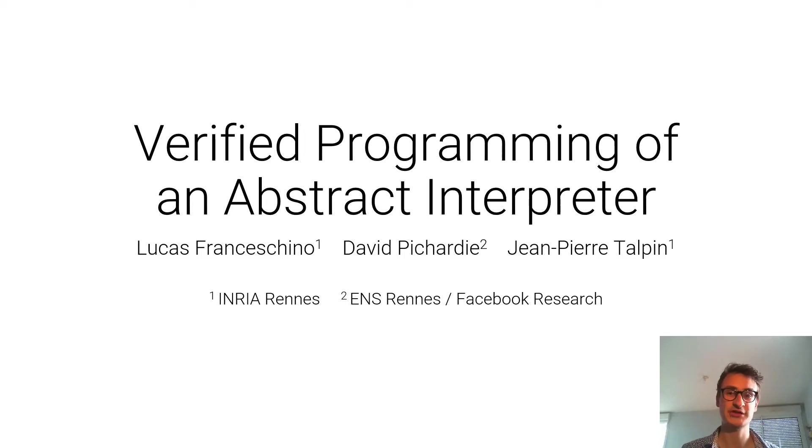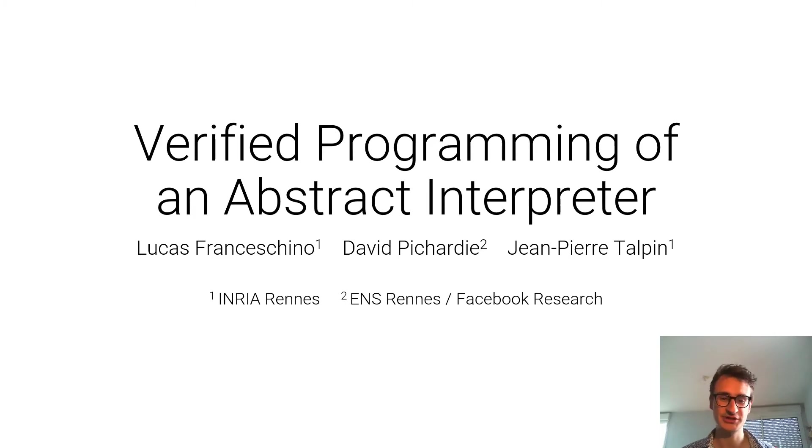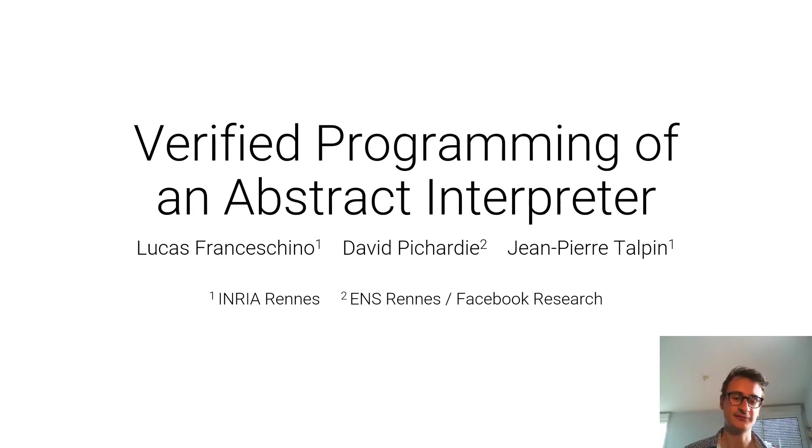Hello, I'm Lucas Ntutschkino, a third year PhD in Rennes at INRIA, and today I will present our work on verified programming of an abstract interpreter.